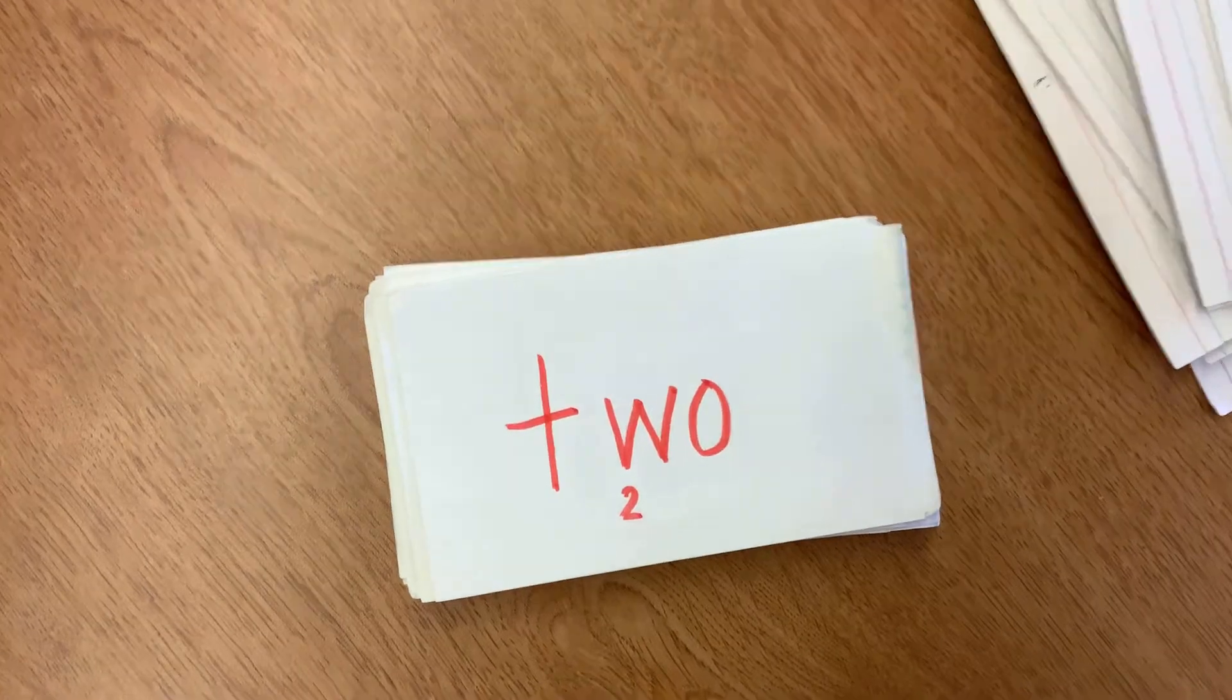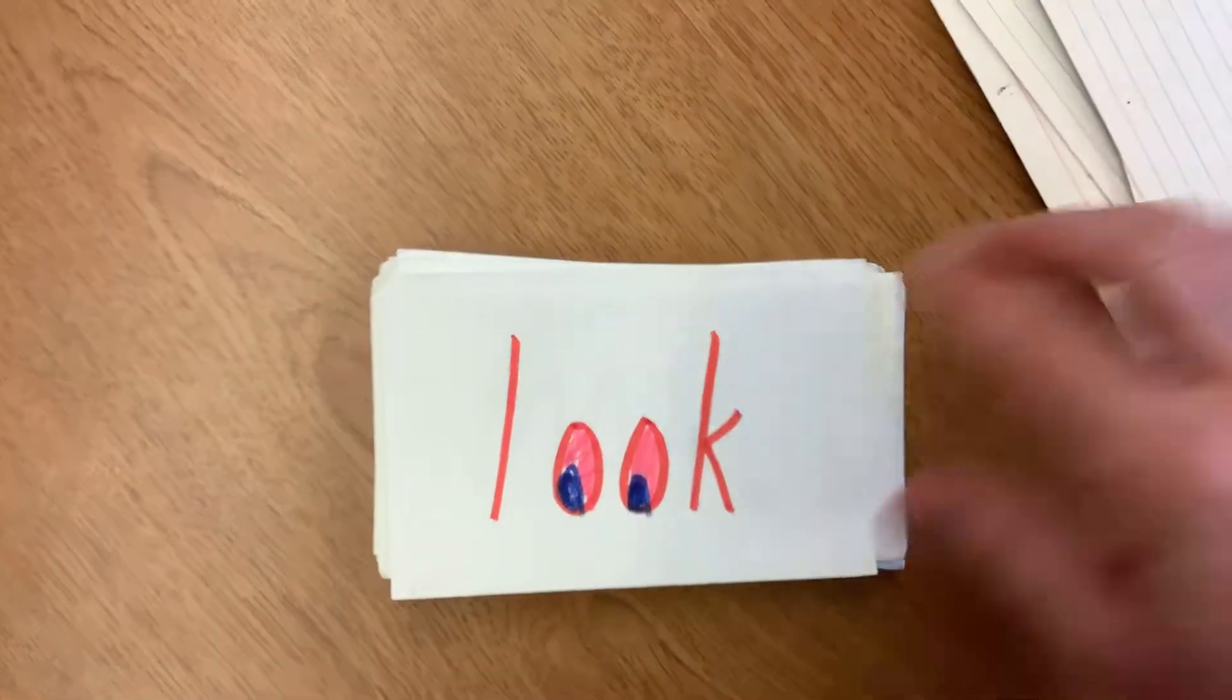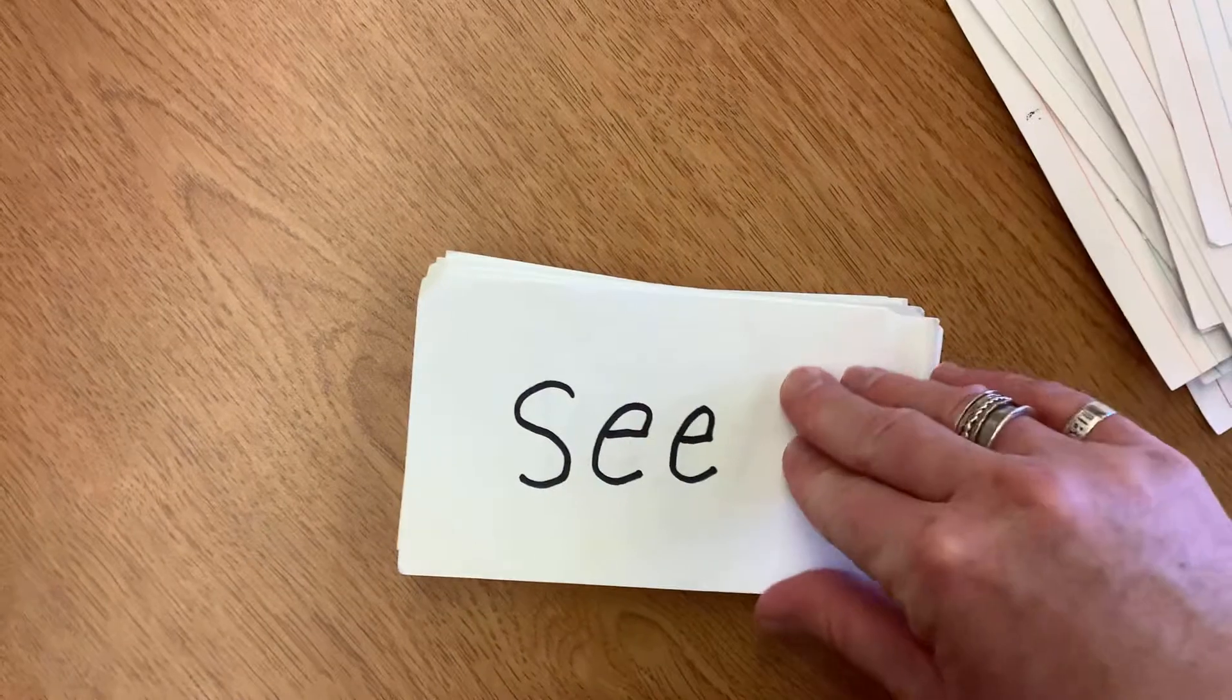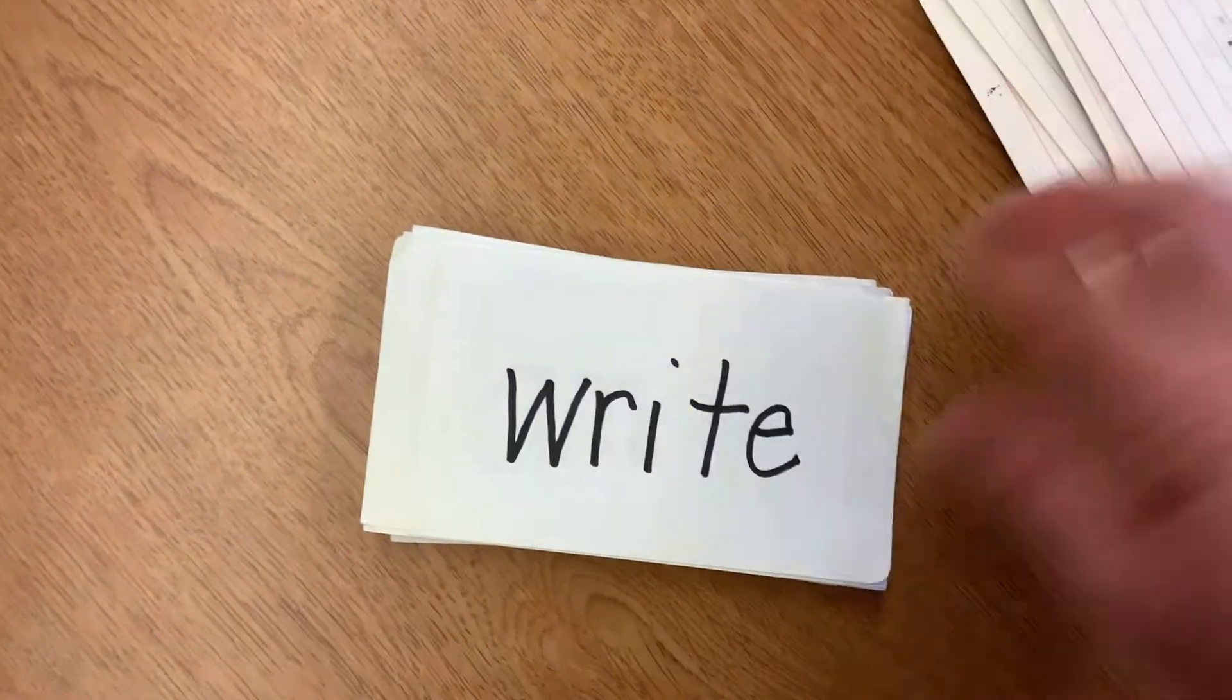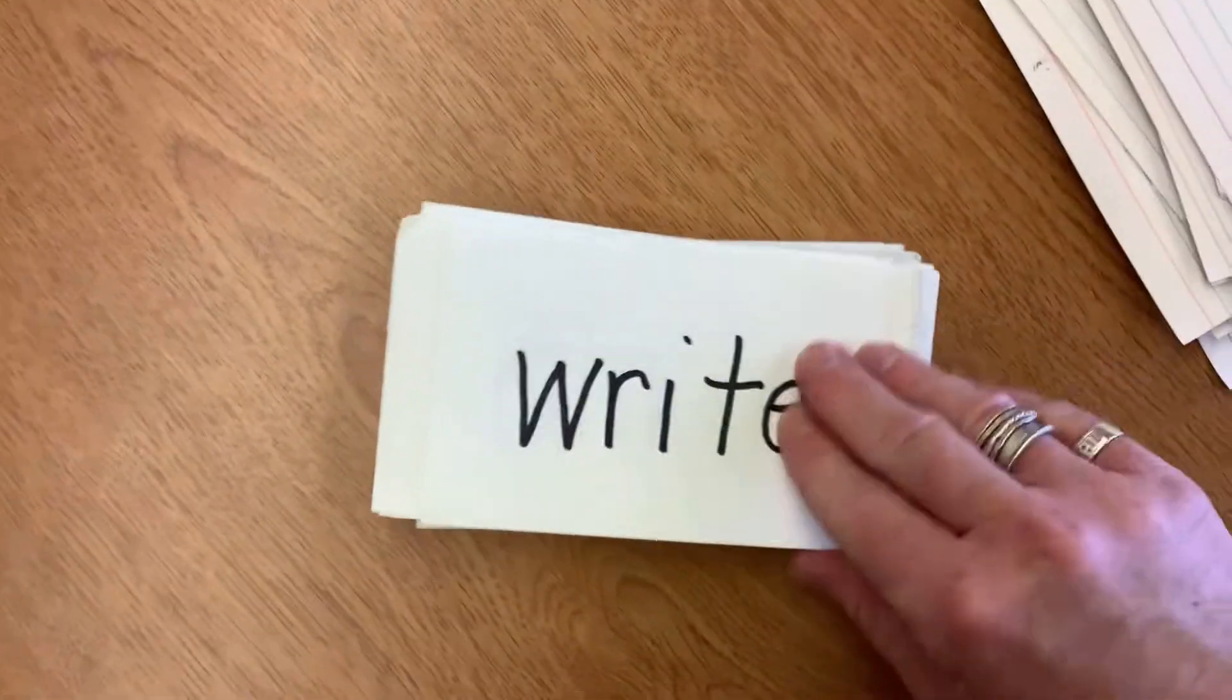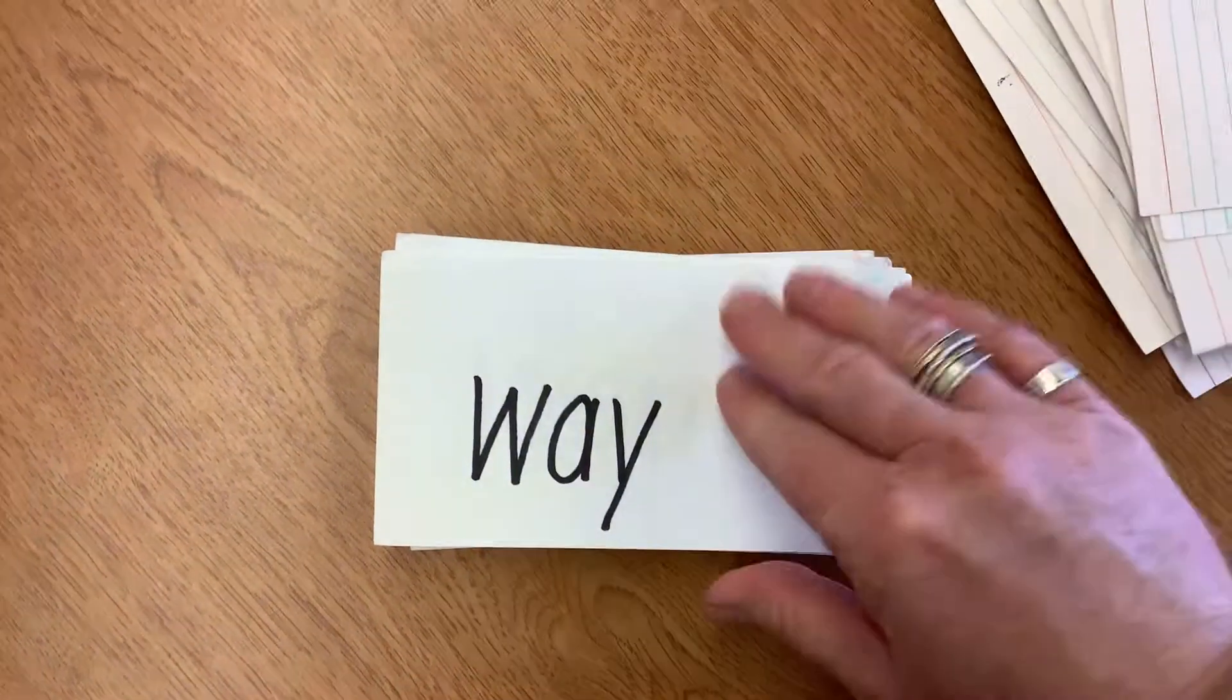To, look, more, see, write, am, has, way.